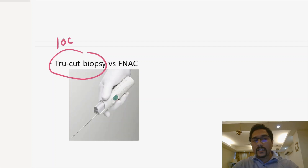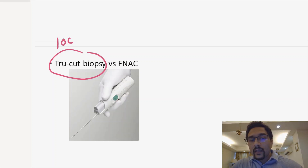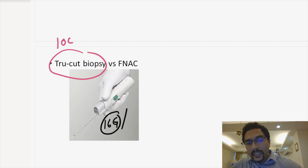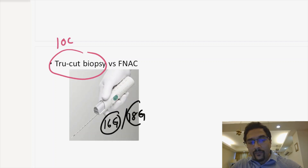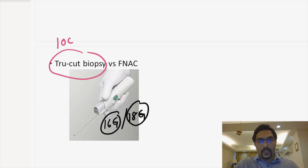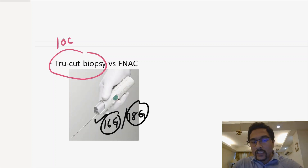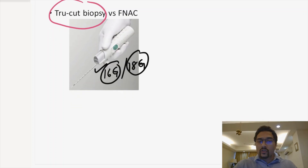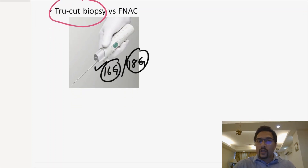To carry out a trucut biopsy, this is a trucut biopsy gun. For breast lesions, we use a 16 gauge or 18 gauge trucut biopsy gun — best is 16 gauge. Once we've taken the trucut, we send the specimen to the pathologist for examination.